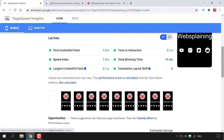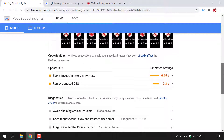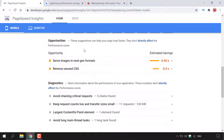Scrolling down, next you can see Opportunities. These suggestions can help your page load faster, but they don't directly affect the performance score. So these are opportunities to improve your webpage; however, they will not increase or decrease your performance score.